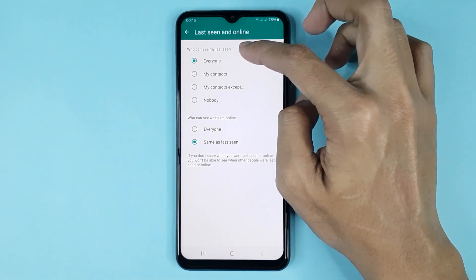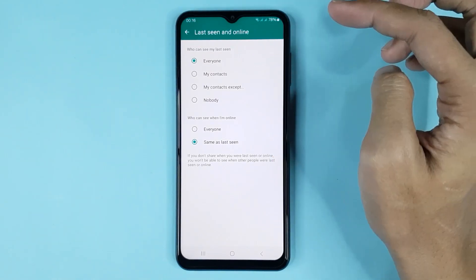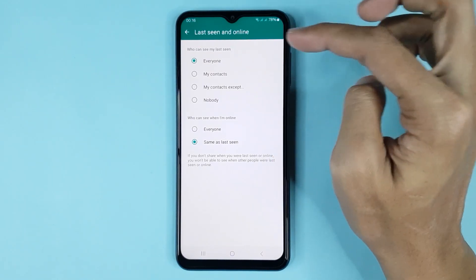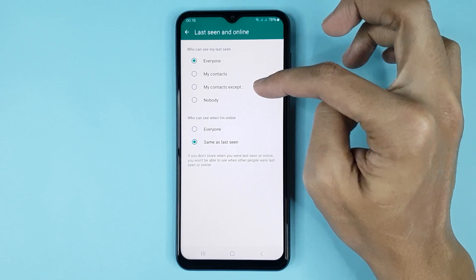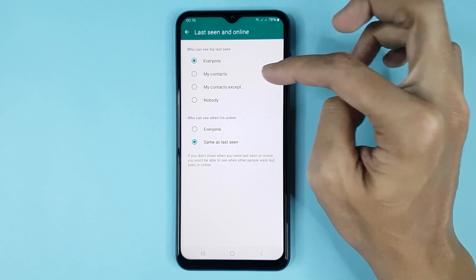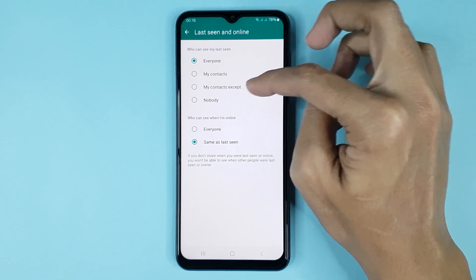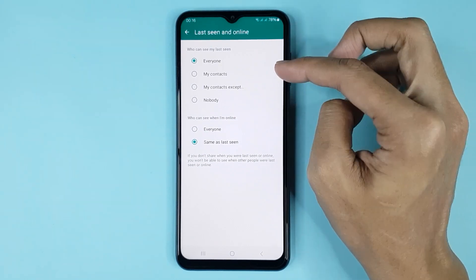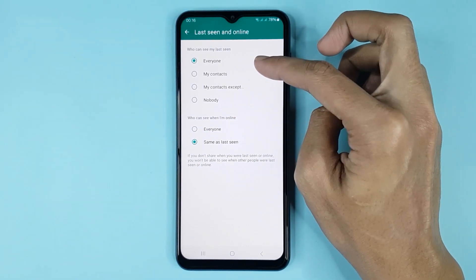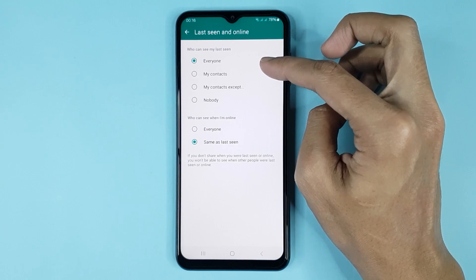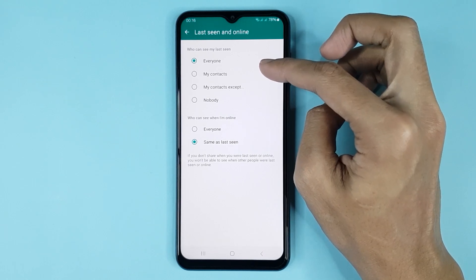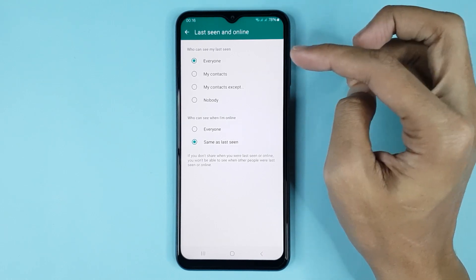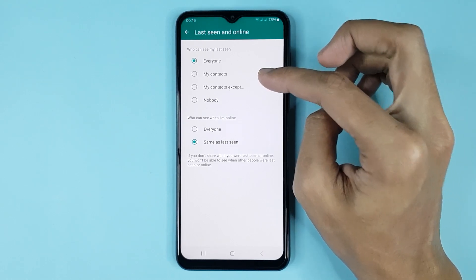Here you can see the 'Who can see my Last Seen' settings, and you can see four options: Everyone, My Contacts, My Contacts Except, and Nobody. If you select Everyone, then any person will be able to see when you were last seen.